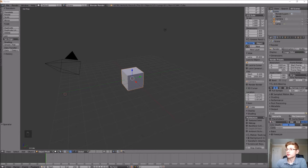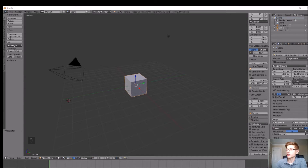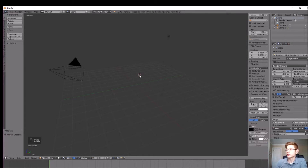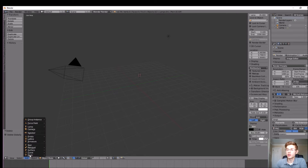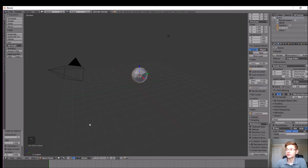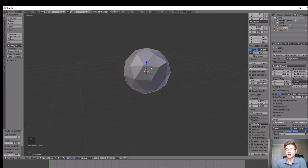Let's go ahead and delete the default cube first — we don't really need to use that. Click delete. We're going to import an icosphere, which is a sphere with triangular sections that will really go well with the low poly look we're going for. In object mode, go down to add mesh and icosphere. We can just start it out with the default size.